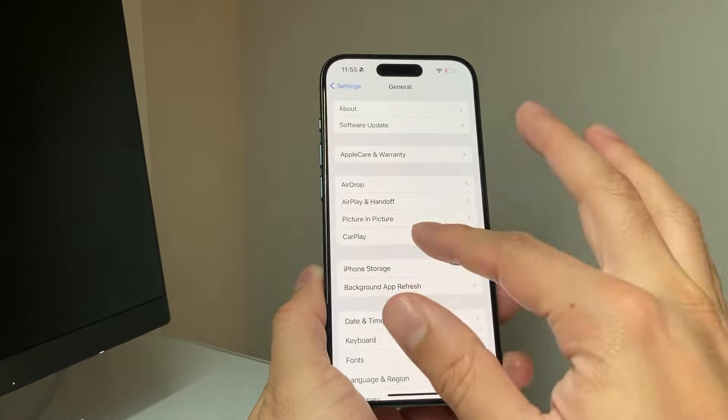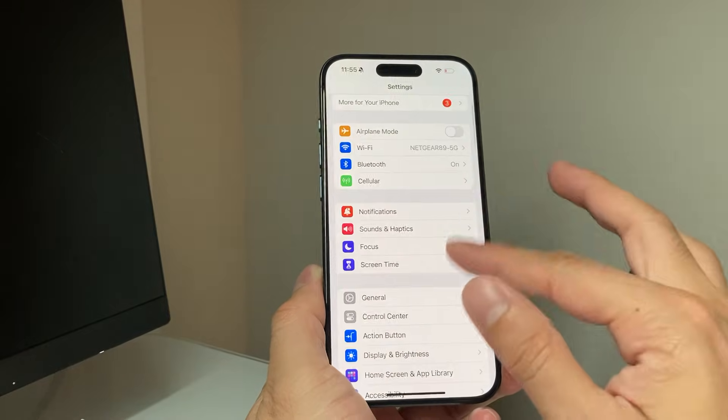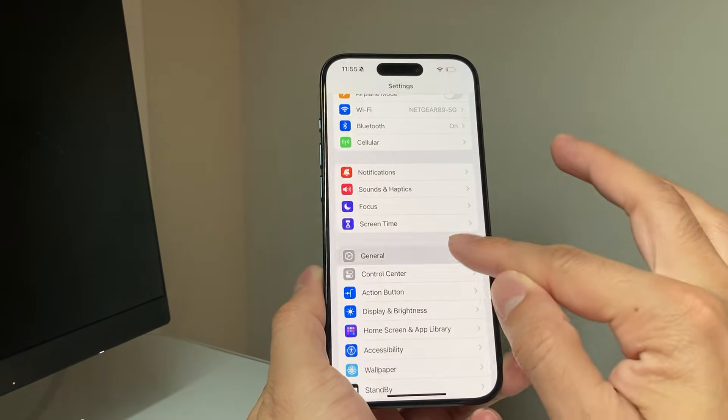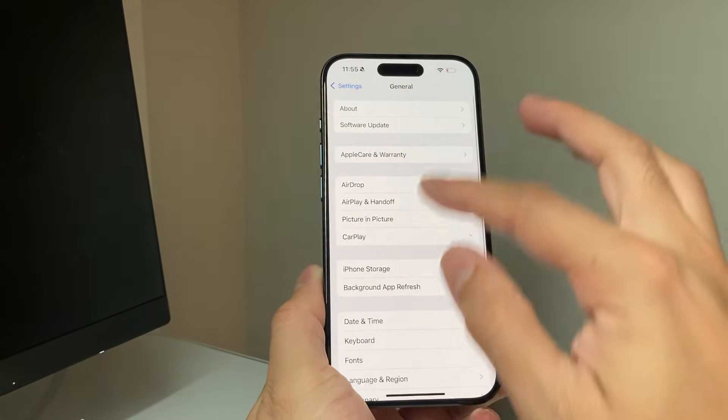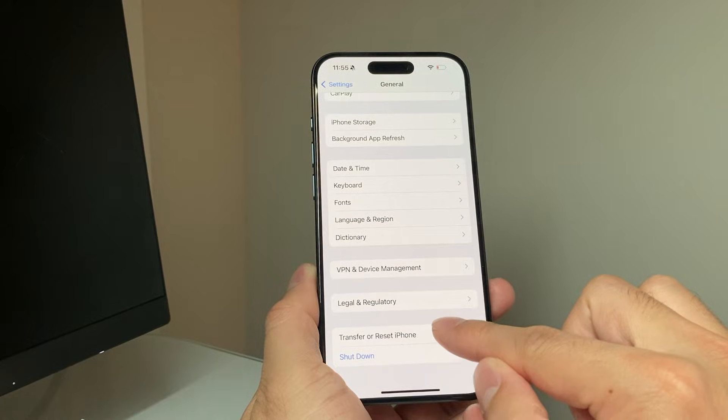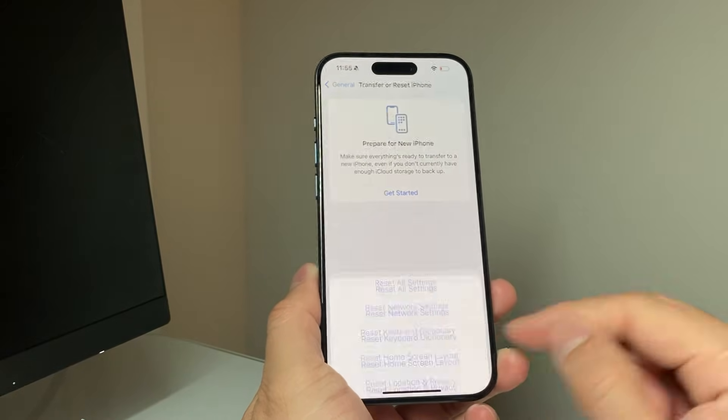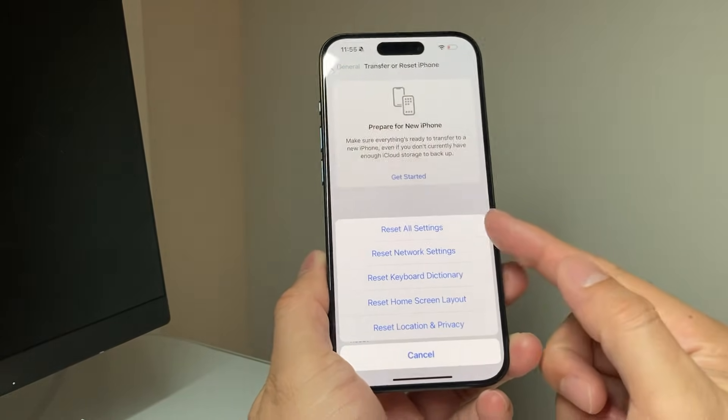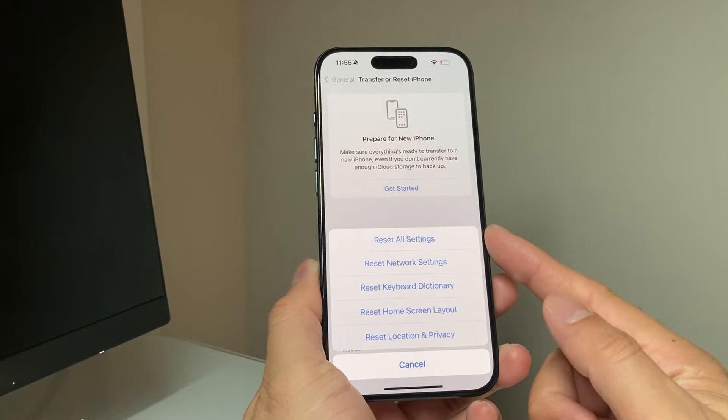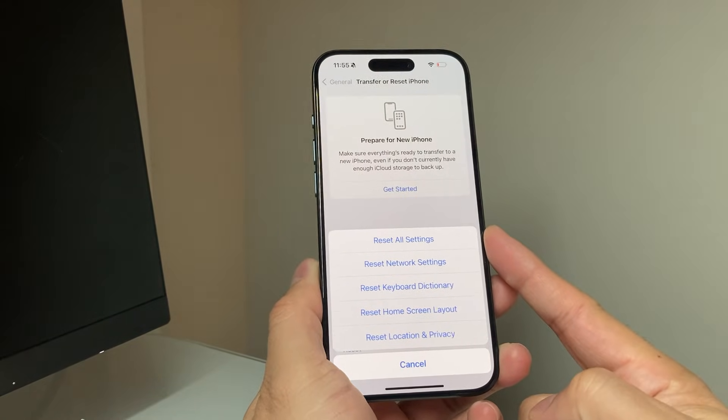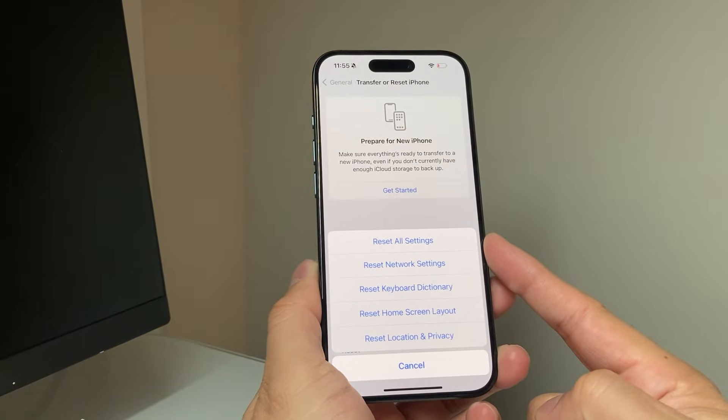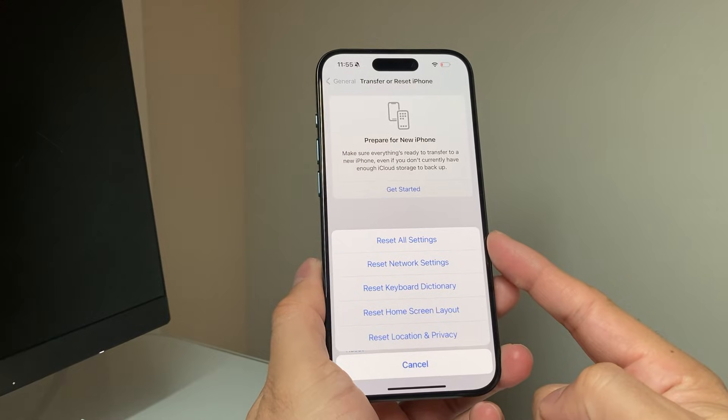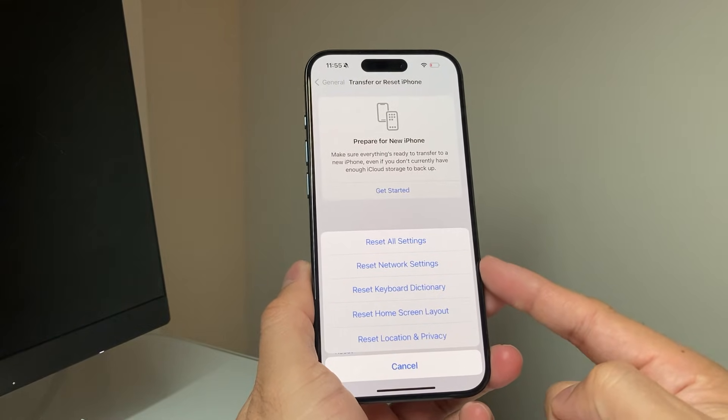After you did the update and it's still not working, the next thing to do in your settings is go to General, then go all the way down to Transfer or Reset iPhone. Click on Reset and the reset you're going to do is Reset All Settings. Basically it will reset all the settings to factory. It will not delete any of your personal data, so all of your photos and videos will be saved.